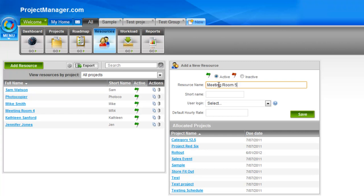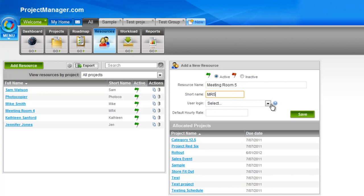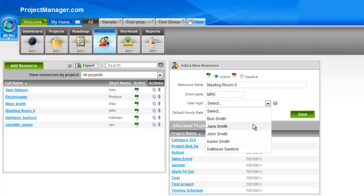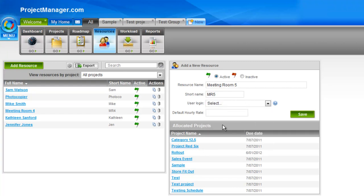Let's create another meeting room, because of course resources don't have to just be people, it could be plant, equipment or rooms. Let's call it, the short name could be MR5. I'm not going to associate a user login because this is not a person, but if I wanted to I'd simply click the drop down and pick from my list of users that I've already created under my main menu and users.